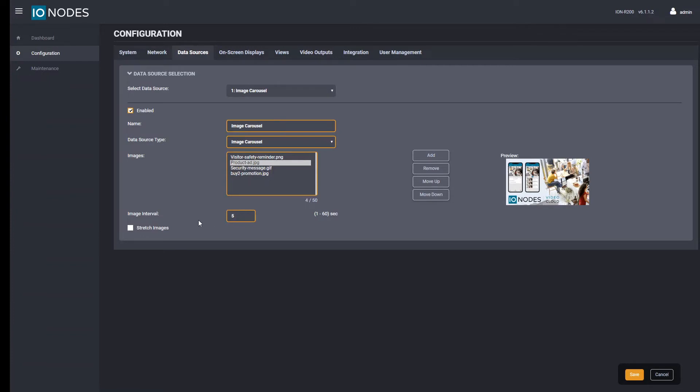Finally you can opt to have the images stretch to the tile size by clicking the stretch images checkbox. When using this function make certain that your images width to height ratio closely matches the ratio of the tile selected to display your carousel. The tile ratio will depend on its position in a given layout view selected.